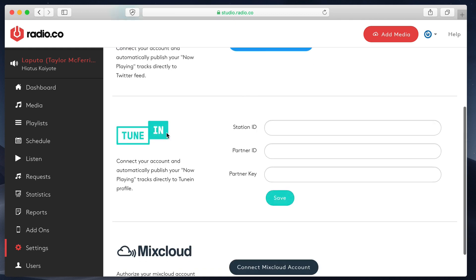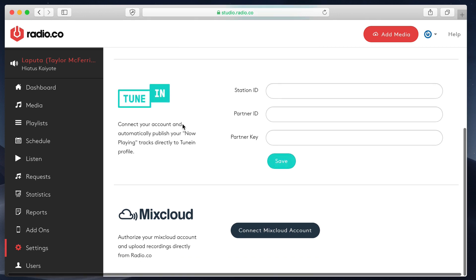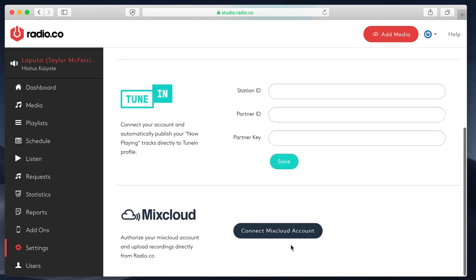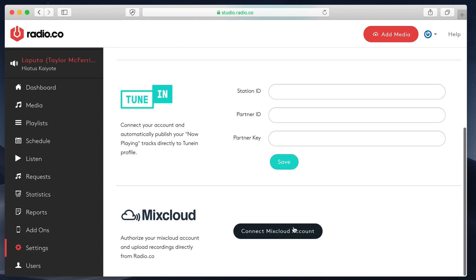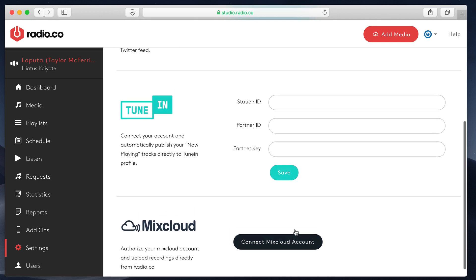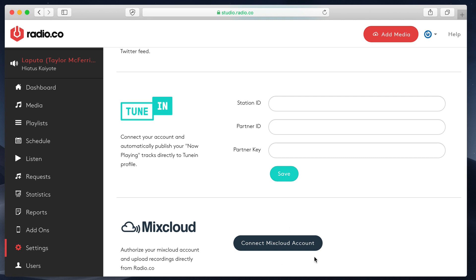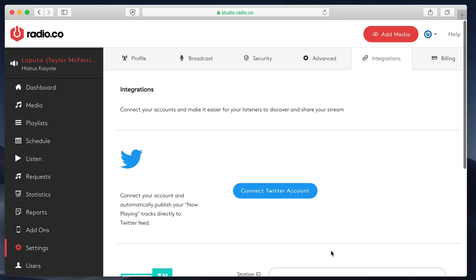This is an integration with TuneIn, the radio directory, which will update TuneIn with the song that's playing. And finally, we have MixCloud integration, which allows you to publish your recorded shows and uploaded media files directly to the MixCloud platform, which is great for on-demand listening.